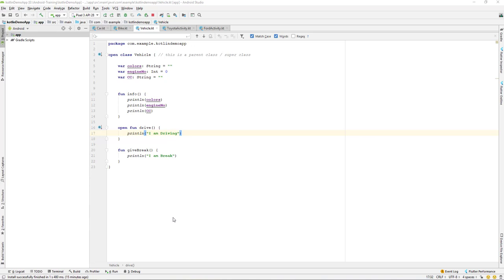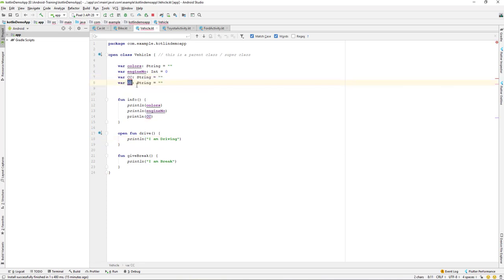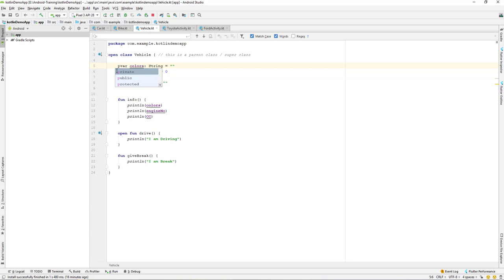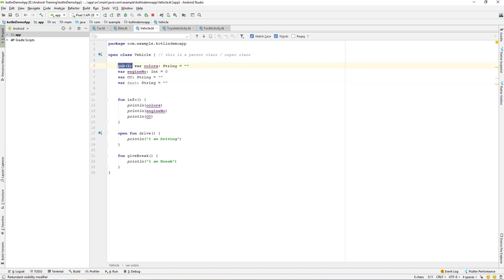Let's continue with our lesson and discuss the visibility modifiers for functions as well as properties. We have a 'Lady One' class with three properties. Let me add one more property called 'to sit' as a string, assigned as an empty string for now. By default, all of these properties are public, and if you see over here it says 'redundant visibility modifier'. So by default all of our properties are in public mode, which means that the declaration of this variable is visible to everyone.